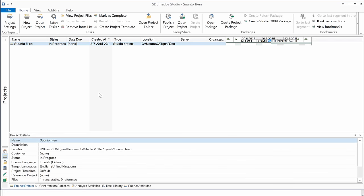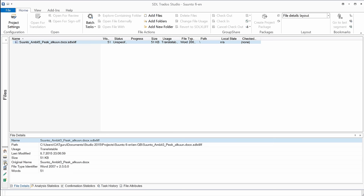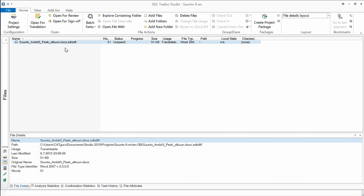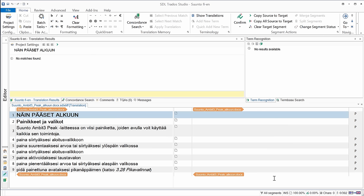So now I'm in the Project view, and here again, as you can see, the part for the dates on the right is a little bit messy because it's not optimized for high-resolution displays, but I don't need that for the time being. What I will do now, I will switch to the file view here, and here I can find my document, which now has the extension SDL XLift, so that's the working format of SDL Trados Studio. And I can open this file for translation.